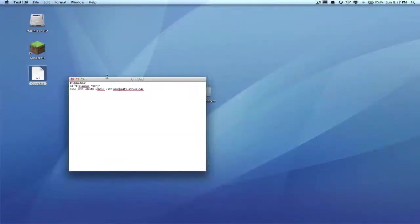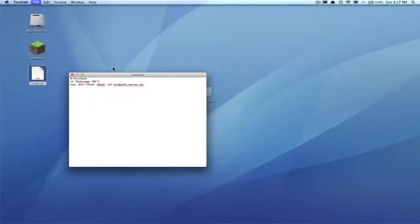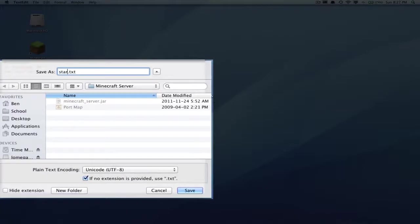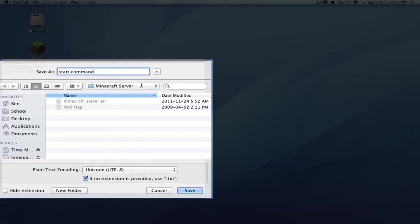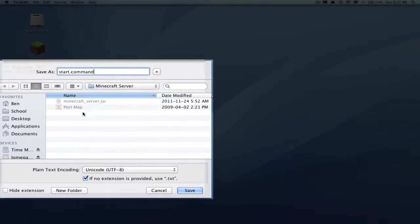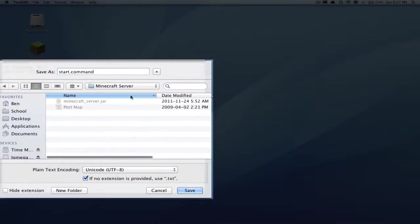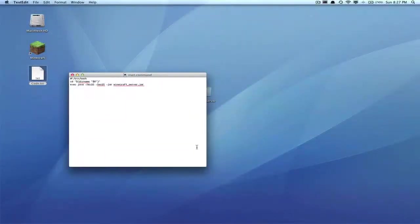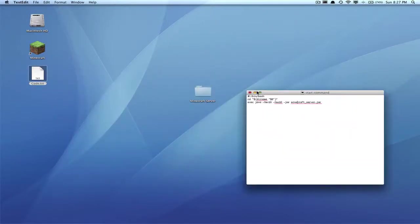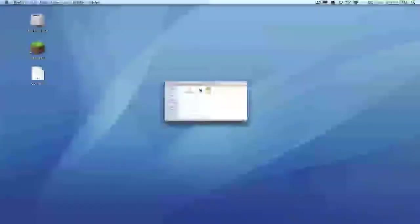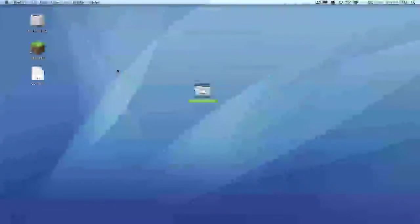Now what you want to do is go File, Save. You want to save it as start.command. Remove this .txt, so you want it exactly like that: start.command. It's very important. You want to save it in your Minecraft server folder, so navigate there by going Desktop, Minecraft server, and then click Save. It will be saved and you can quit this. Now you should have three things: start.command, PortMap, and minecraft_server.